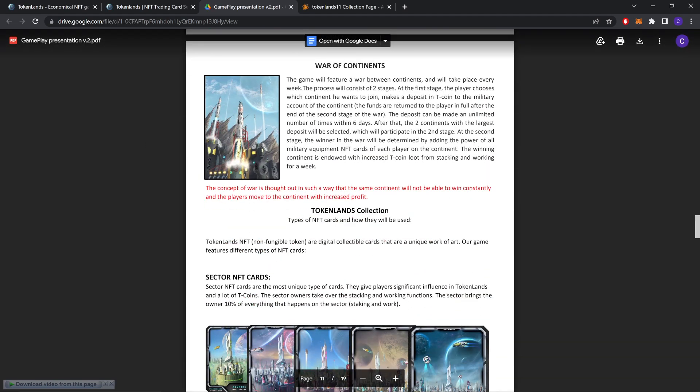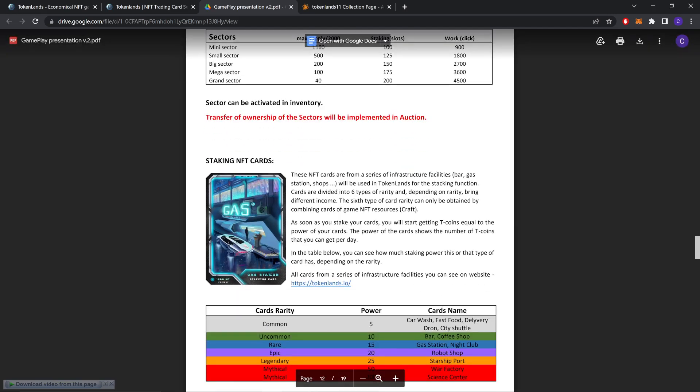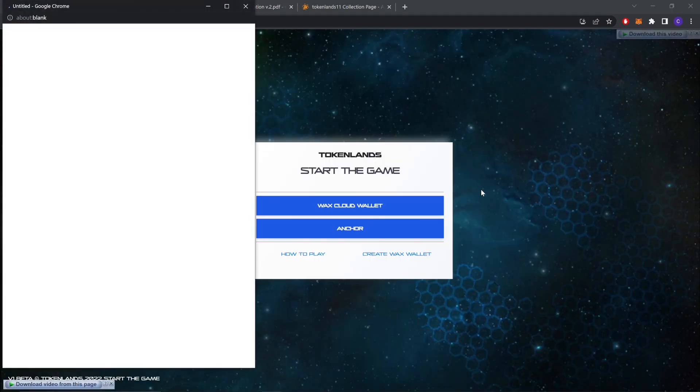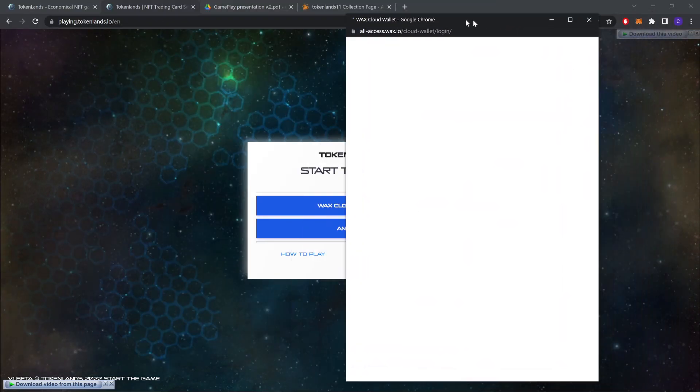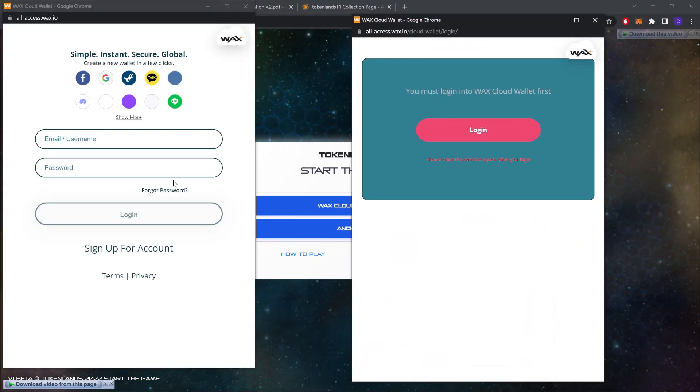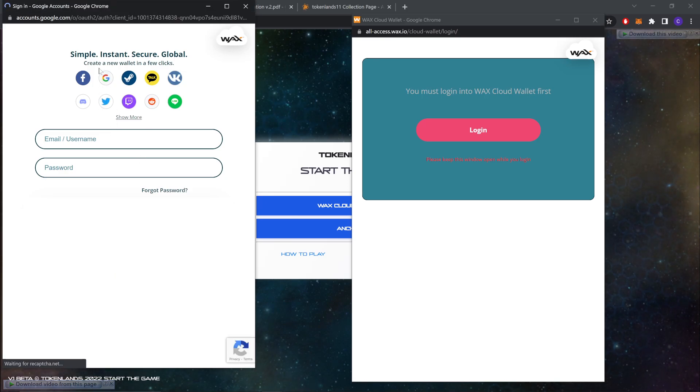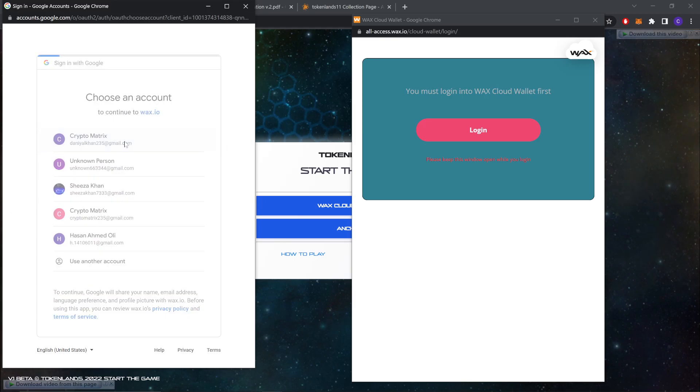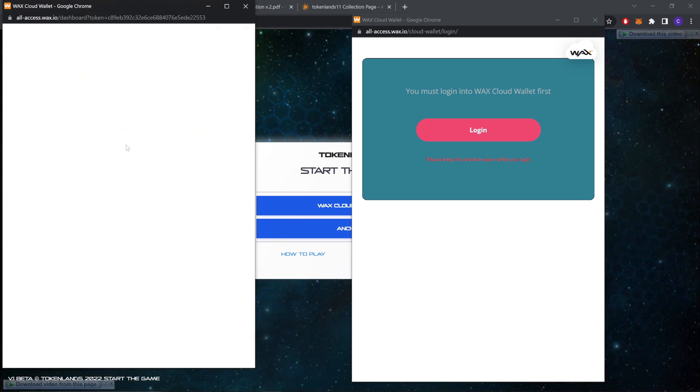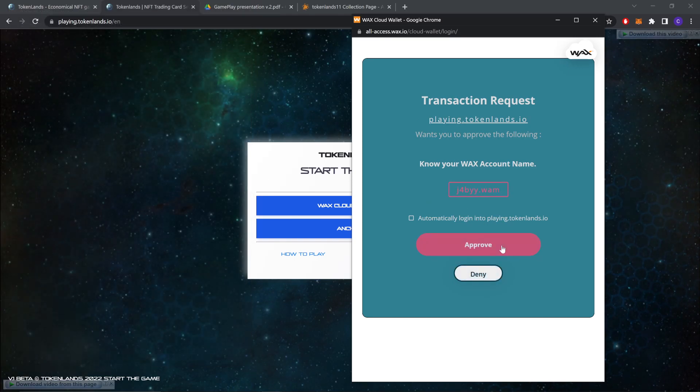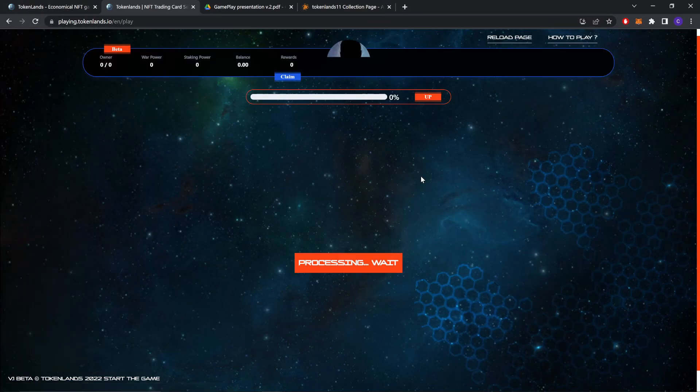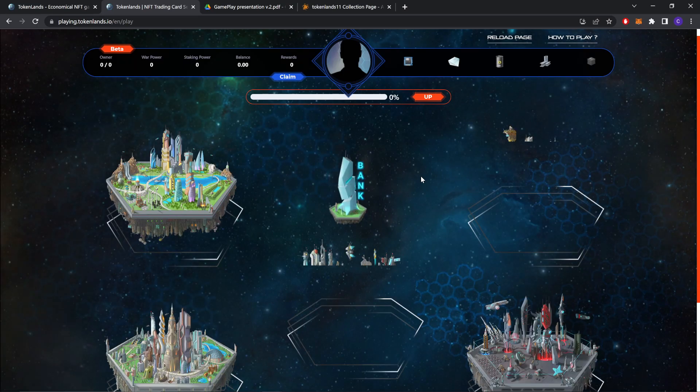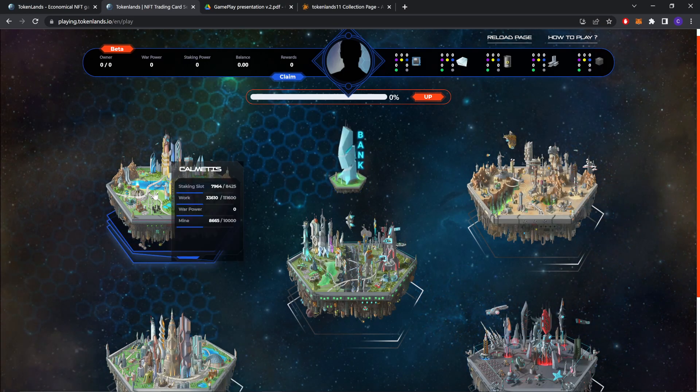This is about war of continents, TokenLands. Let's start the game and see a little bit about the game, and then let's check out their market.